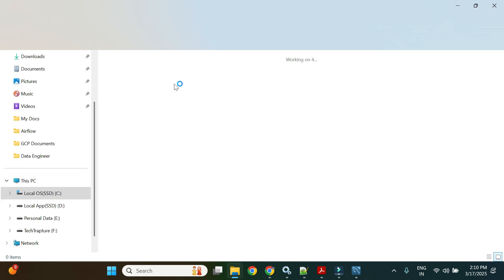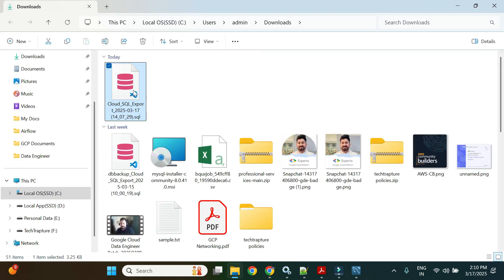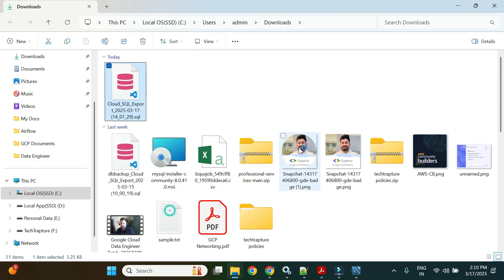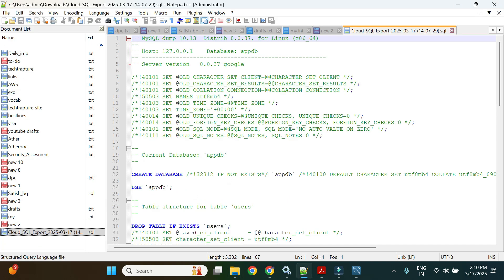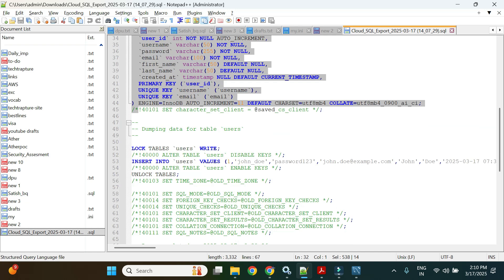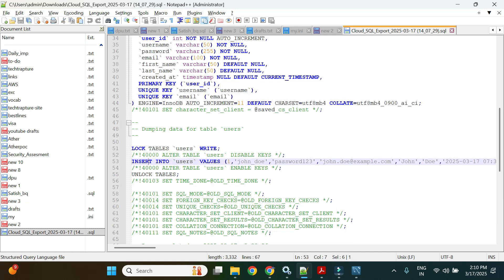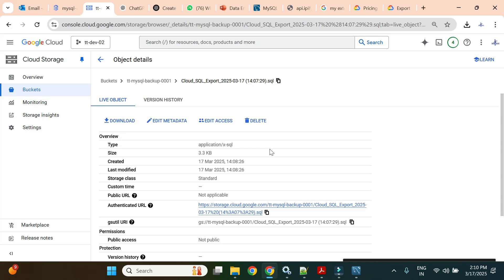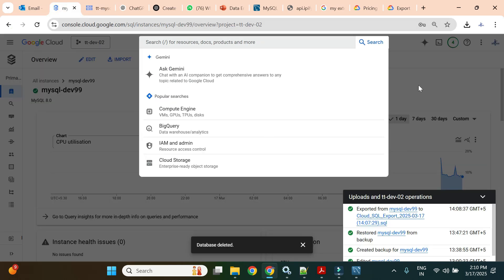I'll open this file in VS Code or Notepad++. This is nothing but SQL statements — first it creates the table, then inserts the records. This is the SQL dump file; MySQL dump utility is used at the backend.